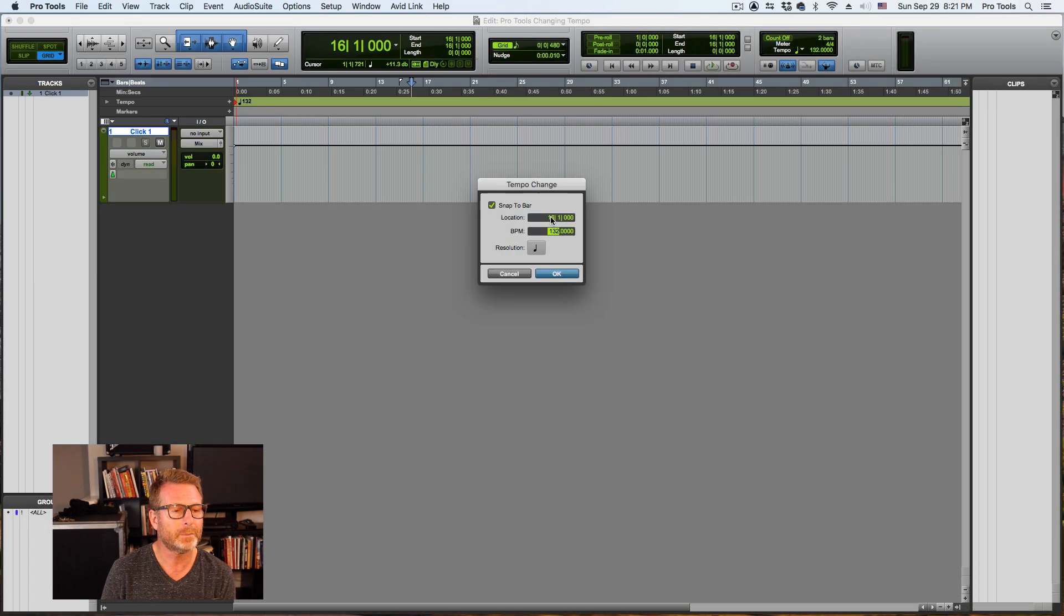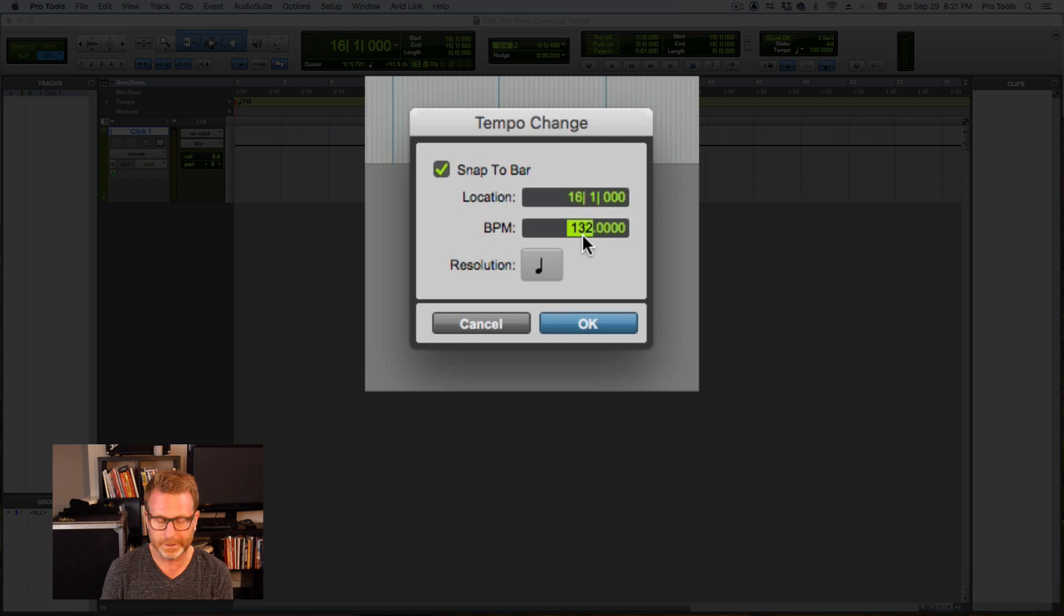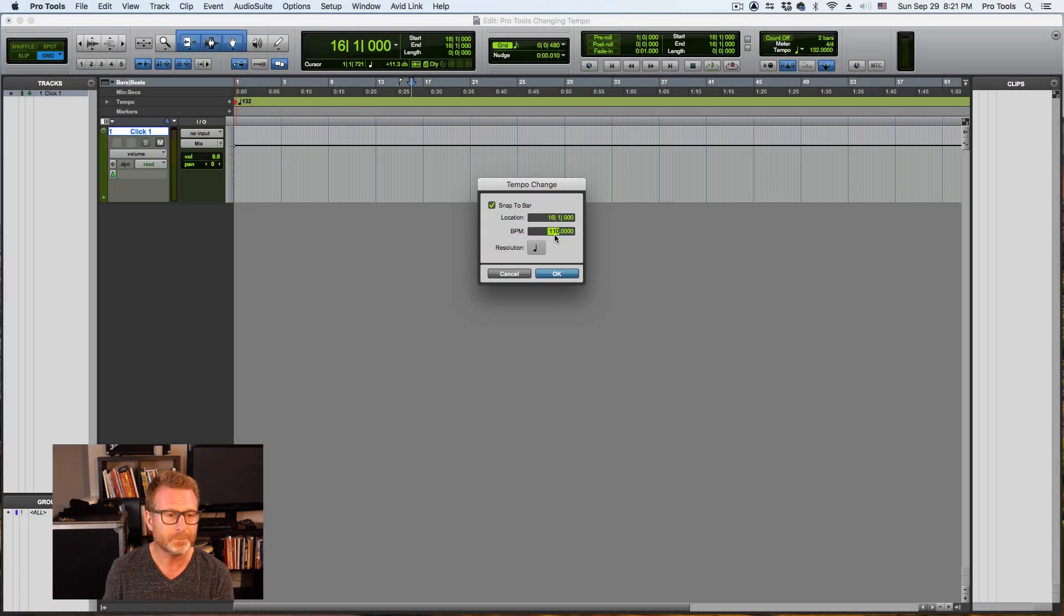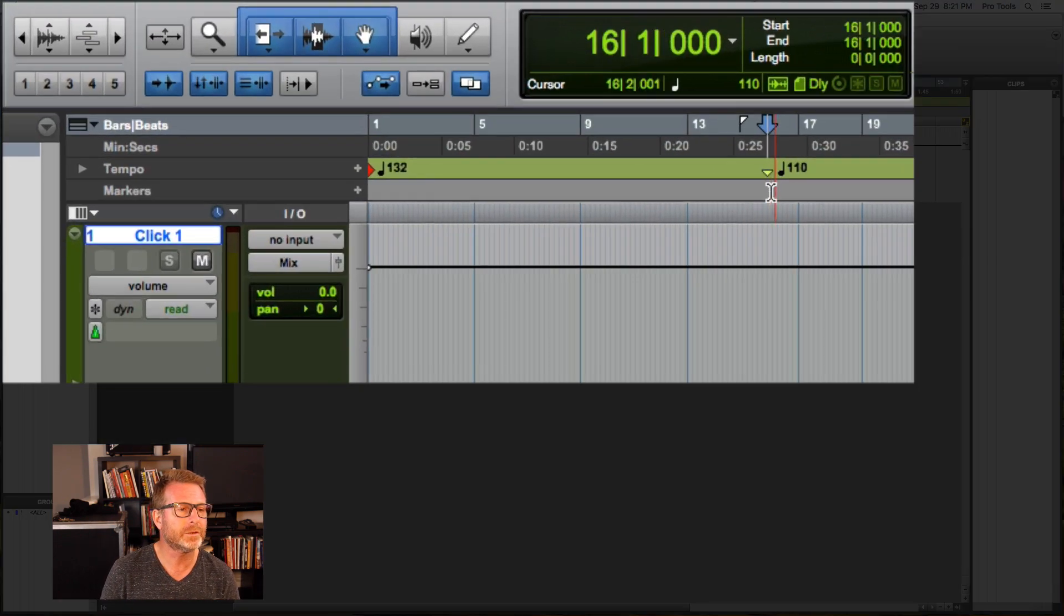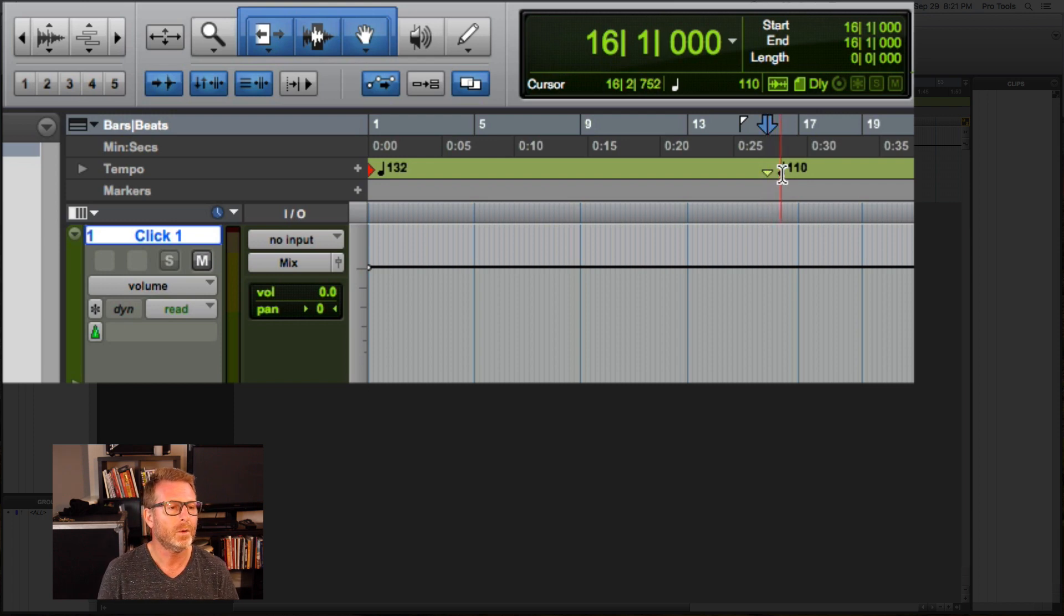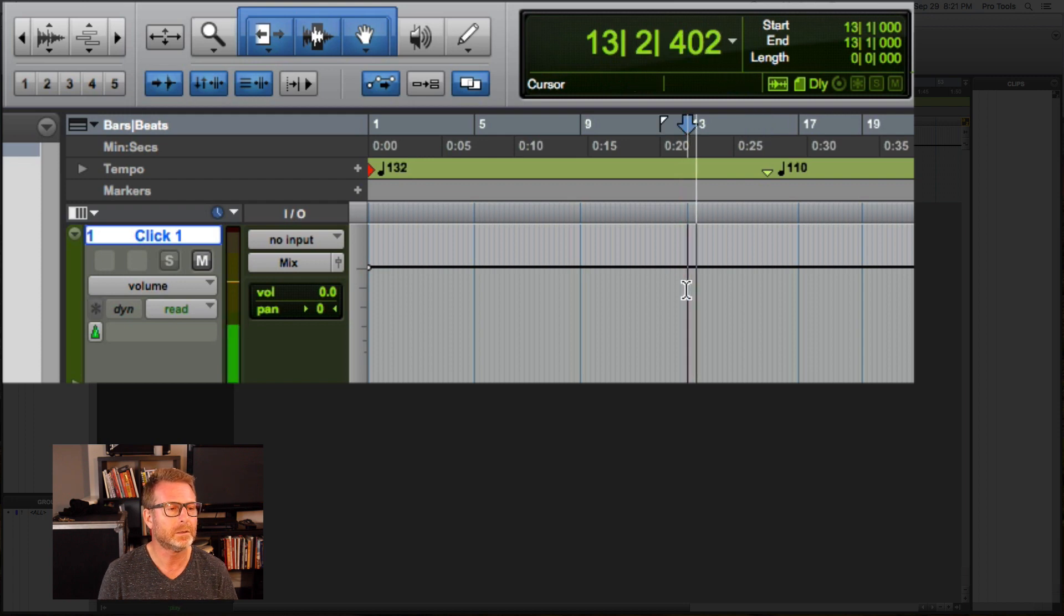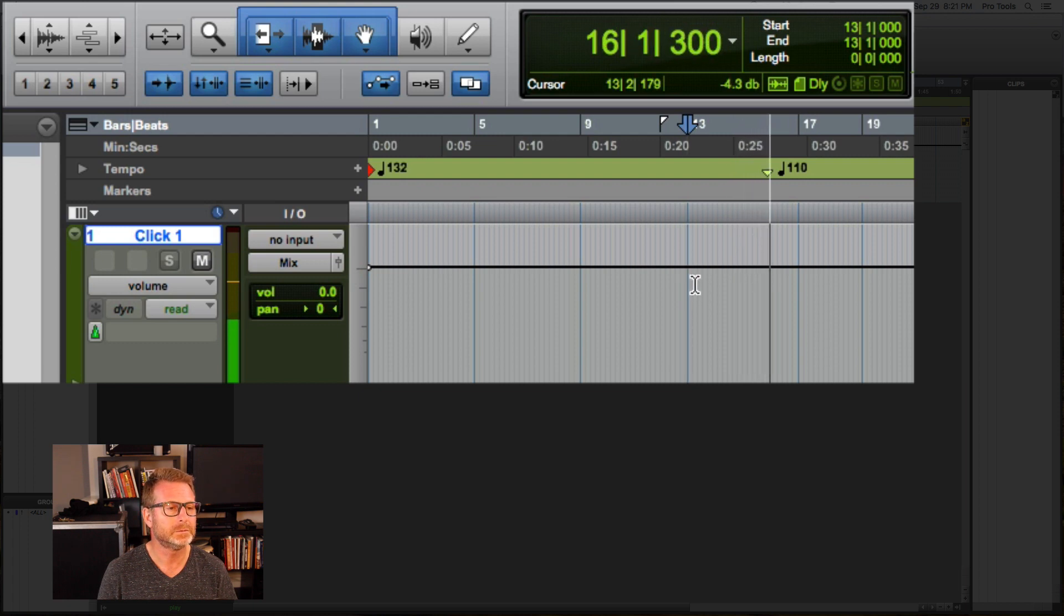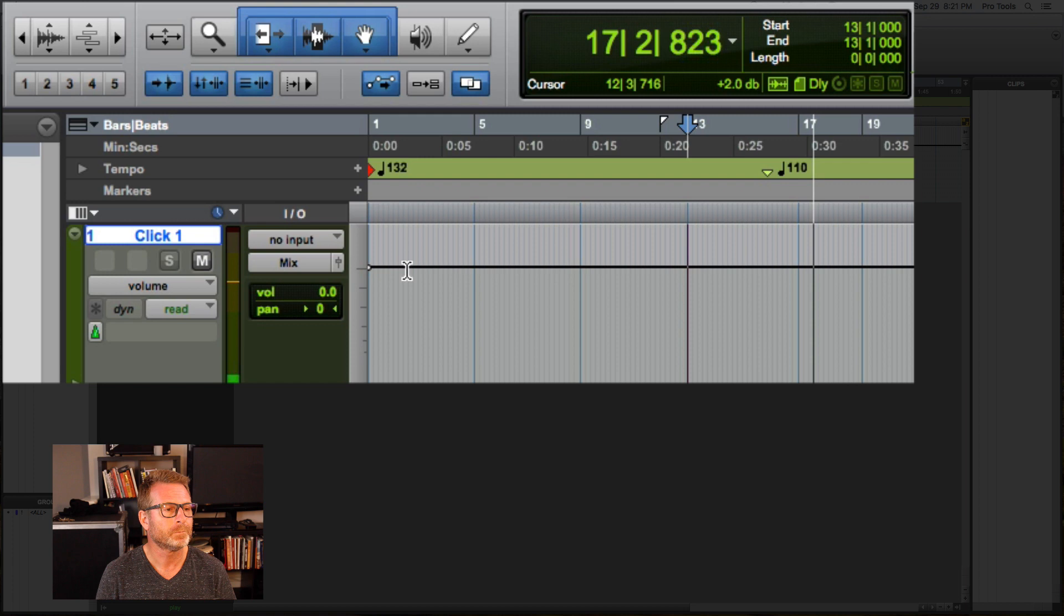And at bar 16, I want it to change to 126. Let's make it a little more drastic so it's noticeable. 110. So you'll see that there's a little small yellow triangle there with the new tempo at 110. I'm going to start playback just before that. And when we hit that location, it changes.